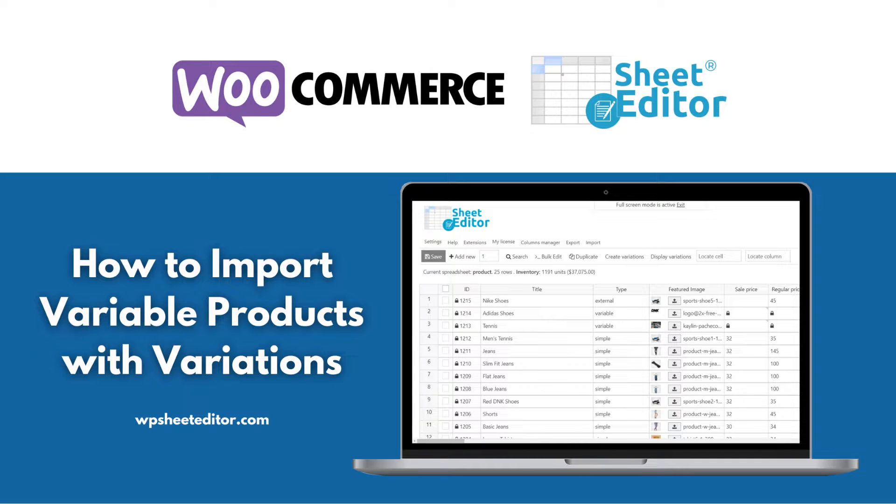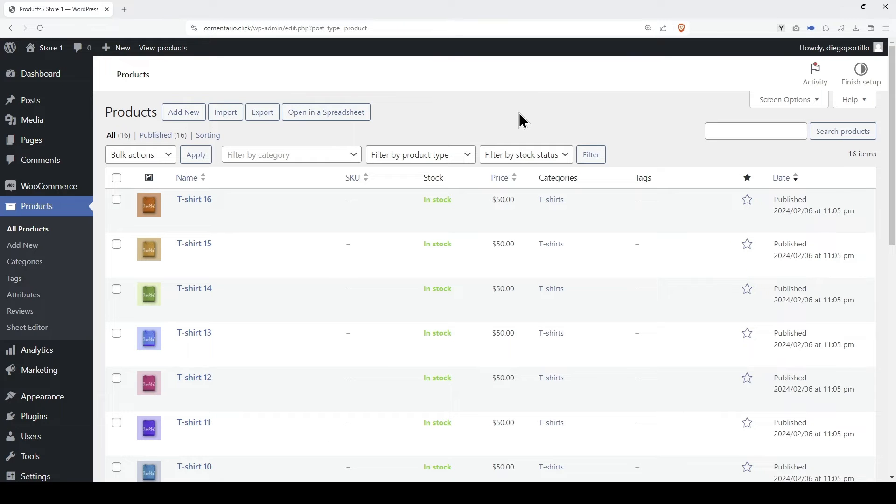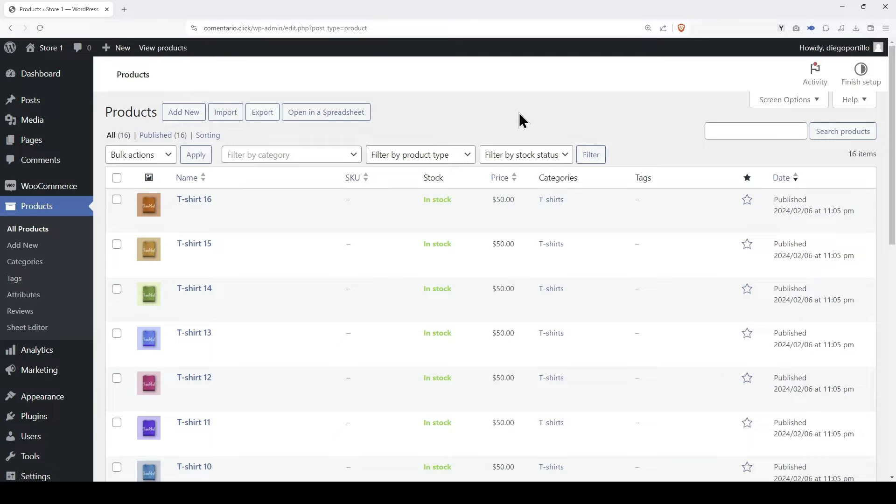Are you looking for the best way to import WooCommerce variable products with variations? Do you want to update variations from a CSV file? Or maybe migrate your products and variations from one site to another?